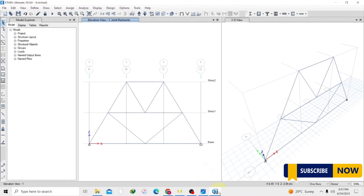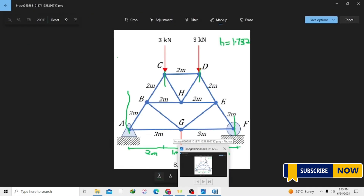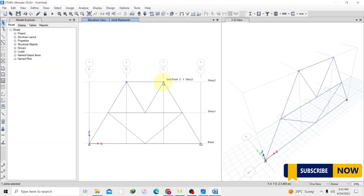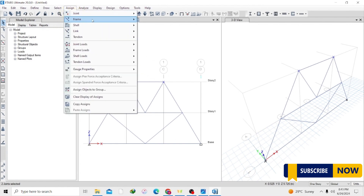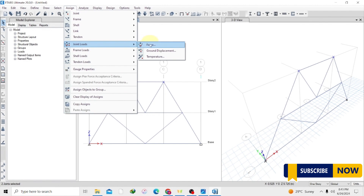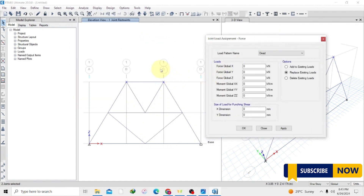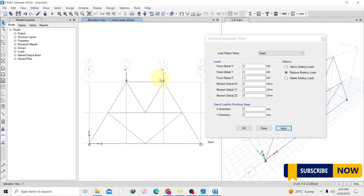Now we have our roller support. Next, we have to apply our loads at the allocated places. At C and D we have 3 kN loads acting in the gravity direction downward. So we are going to select these joints, then Assign > Joint Load > Force. We apply our 3 kN load in the global Z direction. The arrows point upward but we want the force to point downward, so we negate it — negative 3. We consider it as a dead load, then Apply. Now we have our 3 kN load.